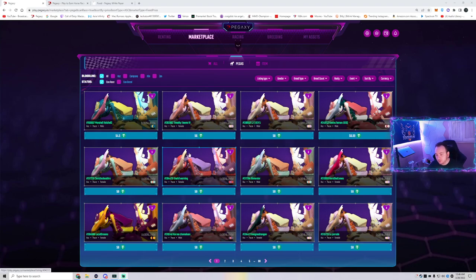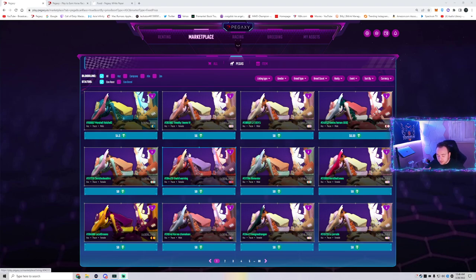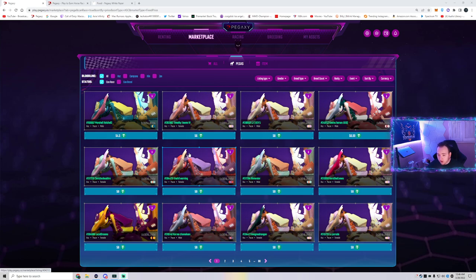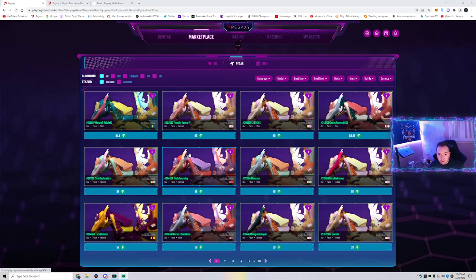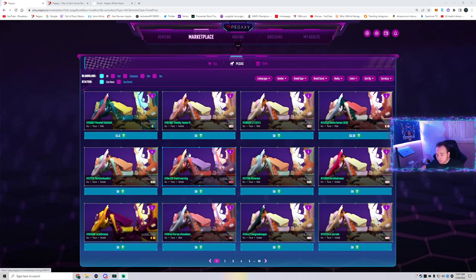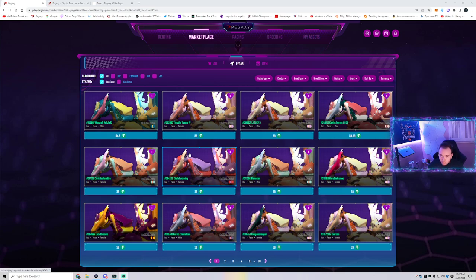Welcome back Tectonians to another PEGXE video. In this PEGXE video, we're going to talk about the new way to buy PEGAs, to see the ROI on the PEGAs you buy, and to see what PEGAs you should be buying in order to progress to the next phase of the game.